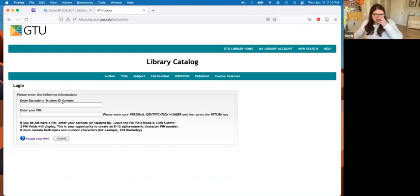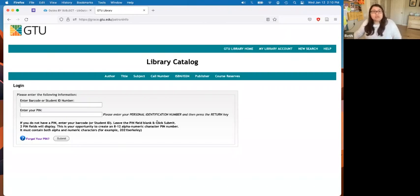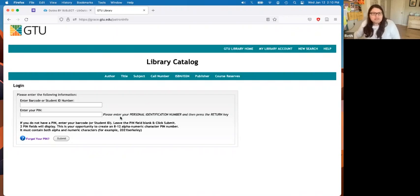The first time you're doing this to set up a PIN, put in your student ID number here, or if you're a faculty member, put in the barcode. Then leave the PIN field blank, hit submit, and it'll know you don't have a PIN number and will prompt you to create one. The PIN number needs to have numbers and letters — it cannot have any symbols. Once you create it, you will use that to log in to the journals, eBooks, and all library account information.